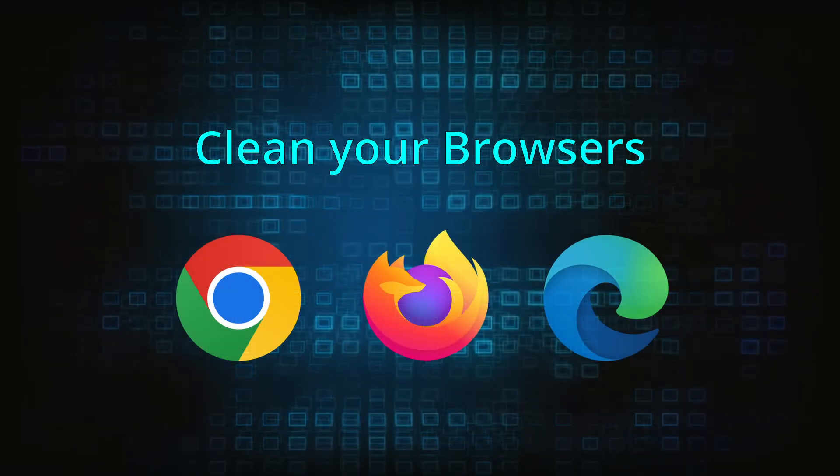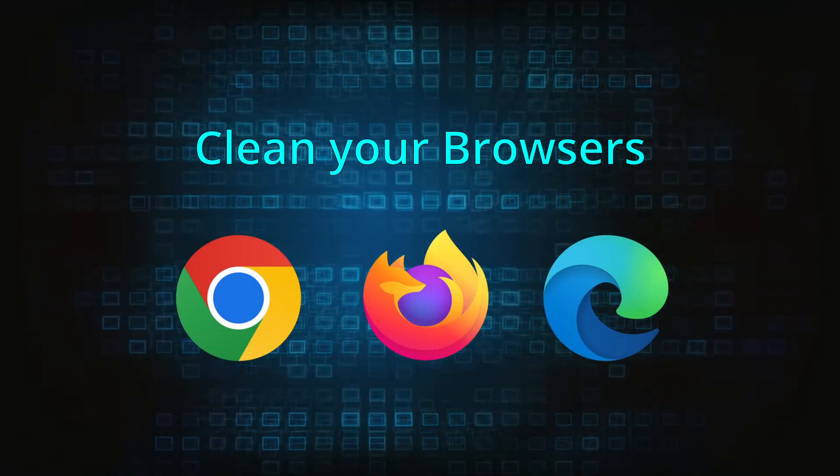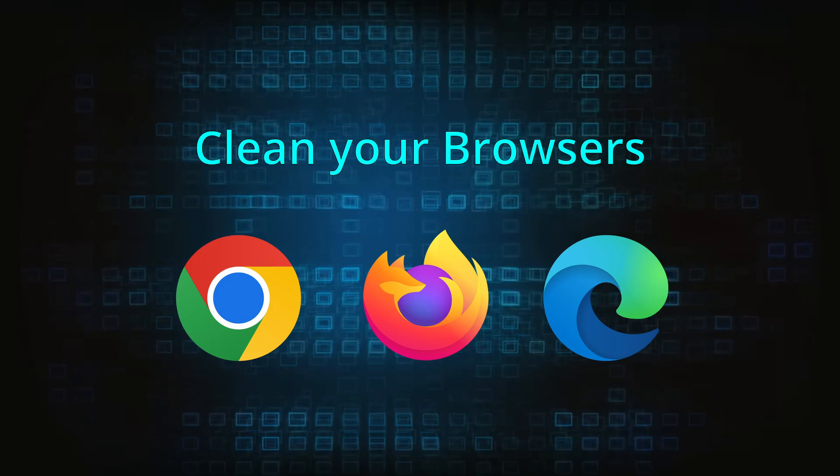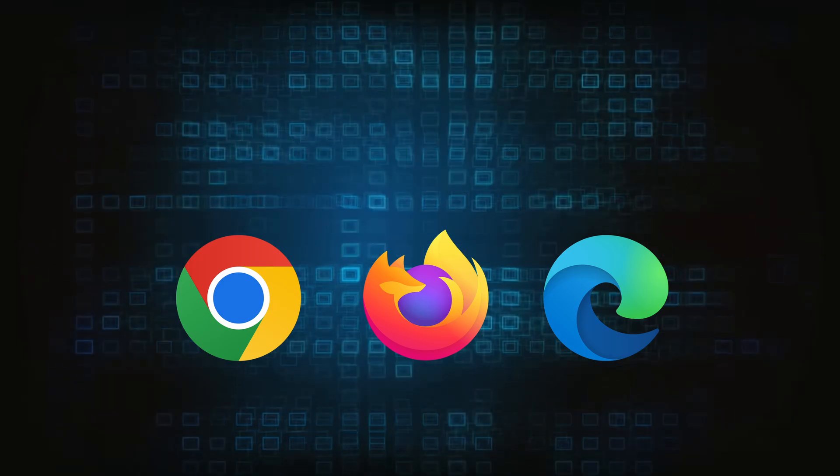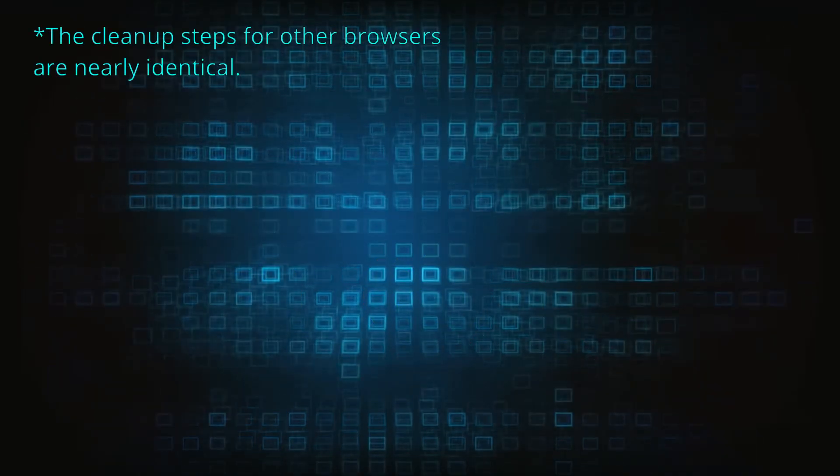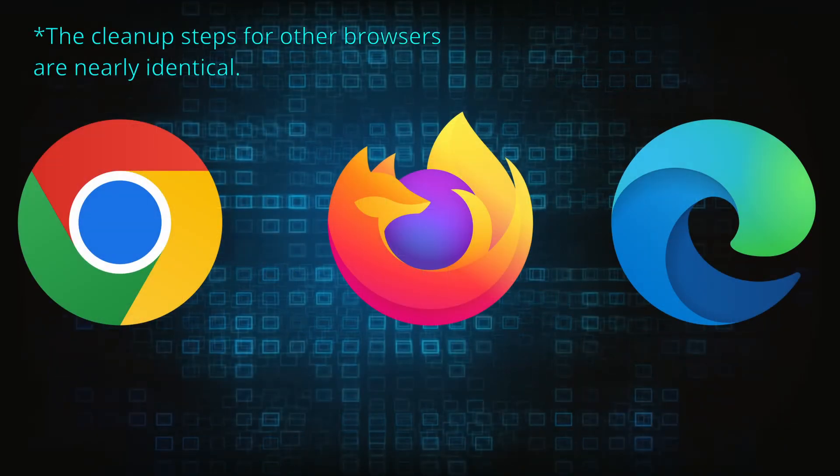Now that you've performed a thorough system cleanup, all that's left to do is take care of your browser. This process is slightly different for each browser, so we'll show you how to clean chrome, firefox, and edge.